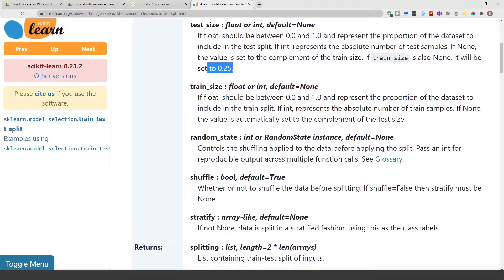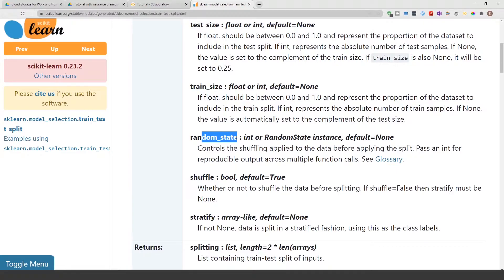You can specify the train size, and then you can specify random_state. Random_state basically means that every time you run this code, the same data will end up in the training dataset and the same data will end up in the test dataset. This is used to control reproducibility — if somebody else runs this code in the future and you want them to get the exact same results, you may want to implement a random_state.